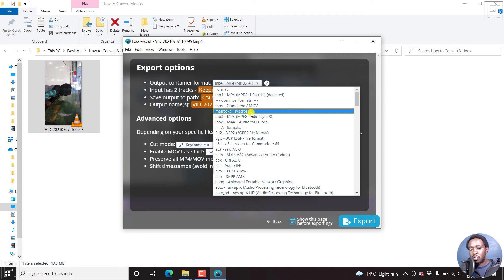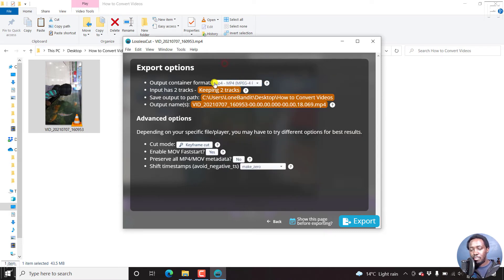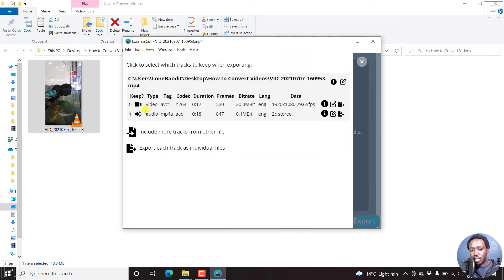MOV, Matroska, MP3, whatever that you want. Now I just want it to remain as an MP4. And the video has two tracks, the video and the audio track. That's good.